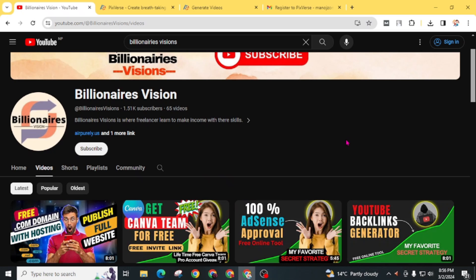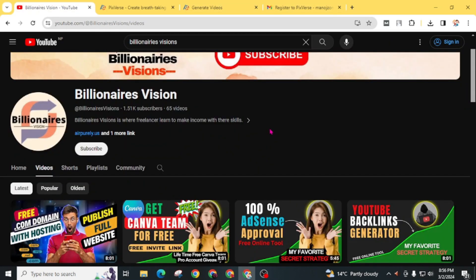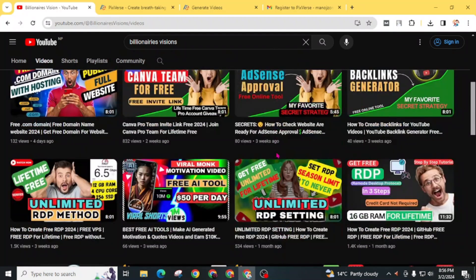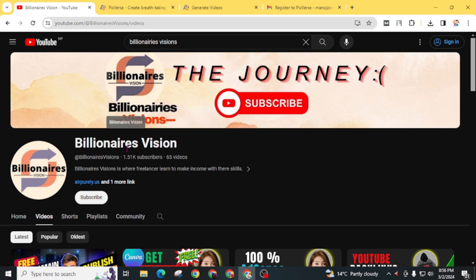If you loved this video, don't forget to give a big thumbs up. For this type of free AI tools or other free stuff, click on the subscribe button for this channel Billionaires Visions, and don't forget to press the bell icon for the latest updates. This was for today. I will see you in my next video with another great topic like this. Bye bye, have a good day.